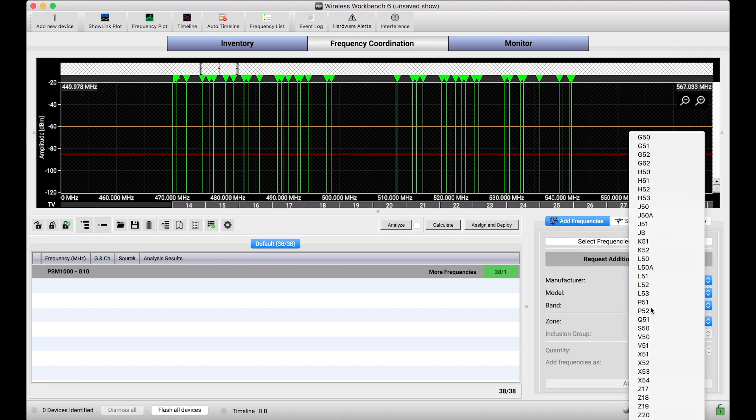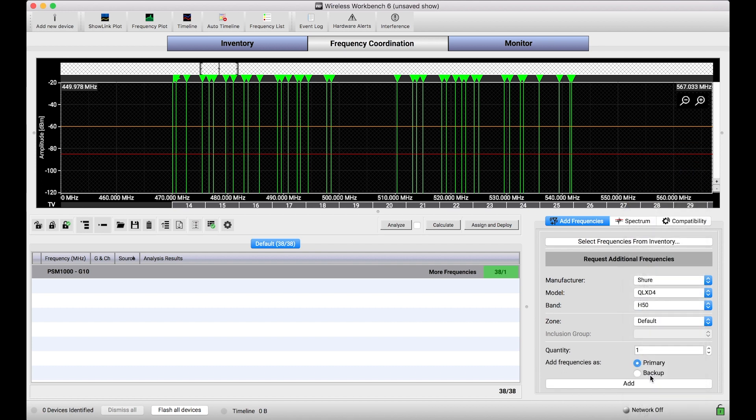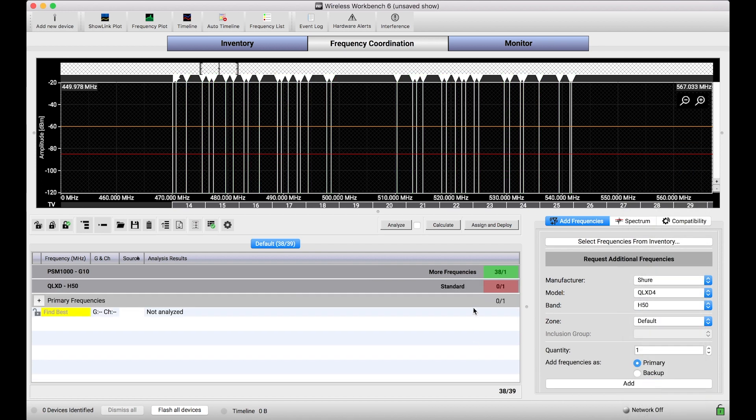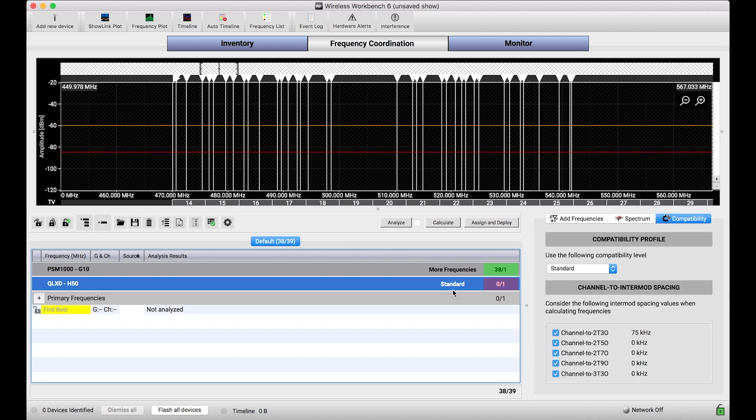I'll just add some QLXD systems to show you that these systems, too, have the same set of spacings. And I can change the compatibility profiles for those frequencies independently of those from any other type of system.